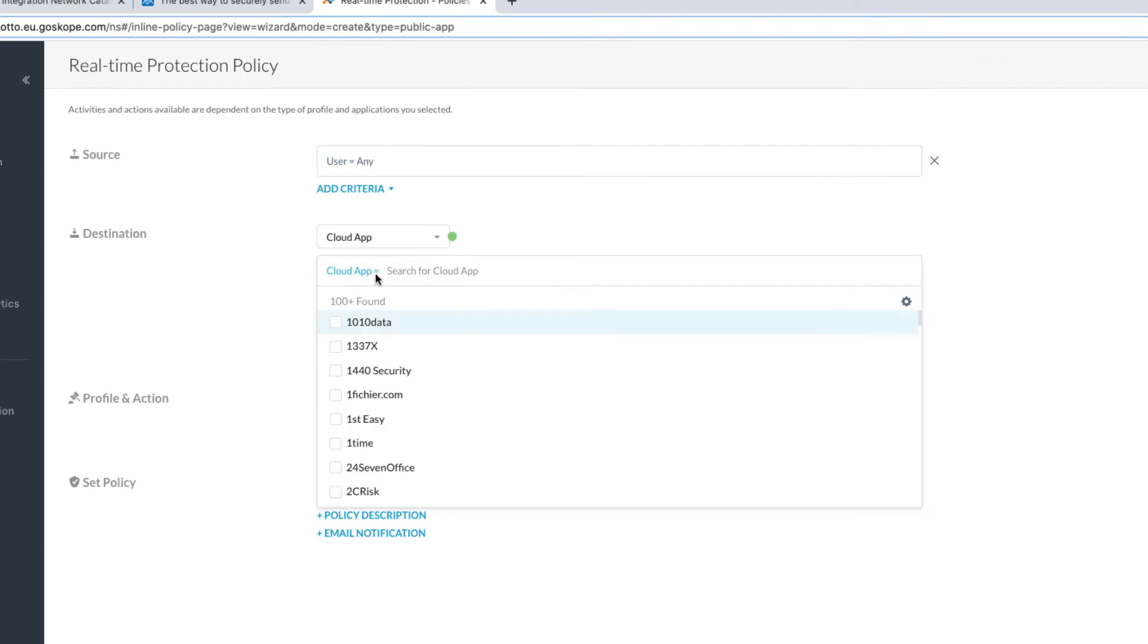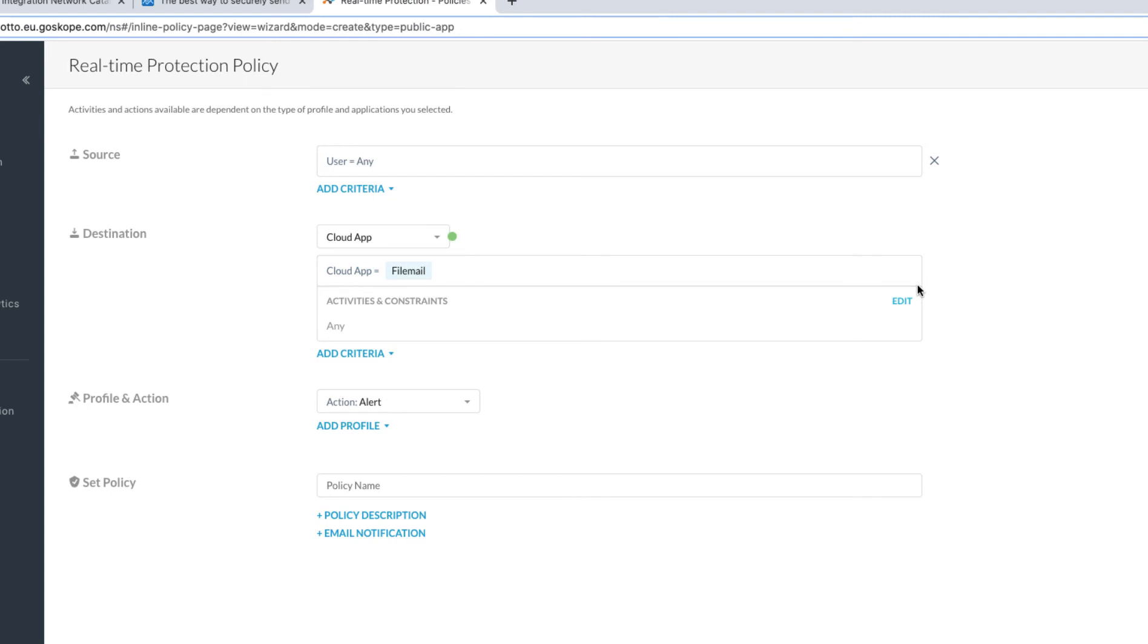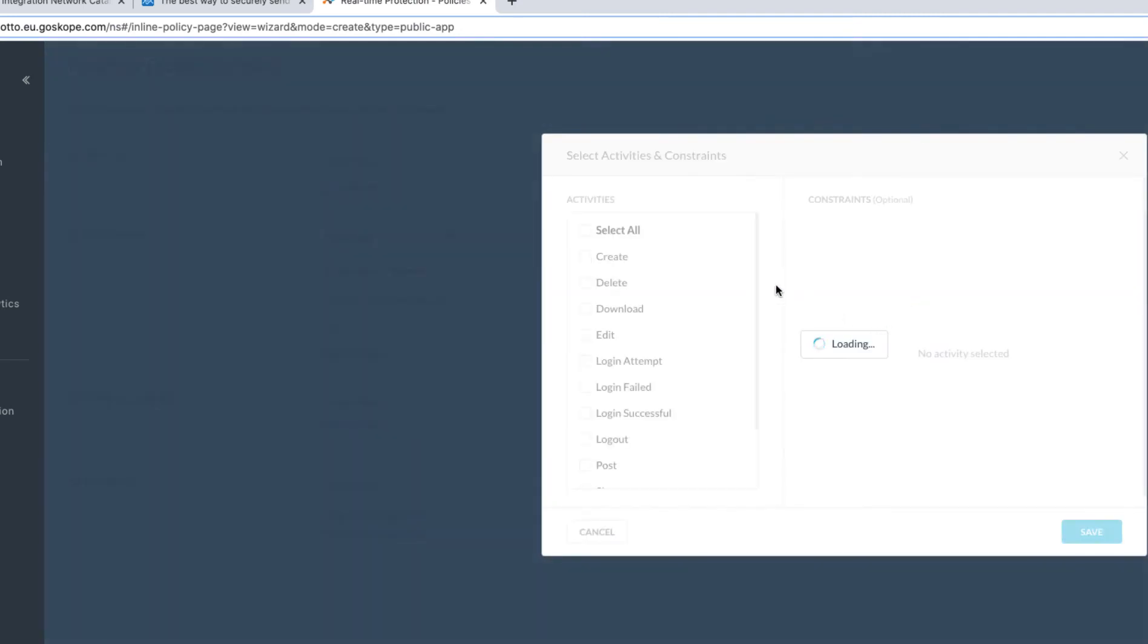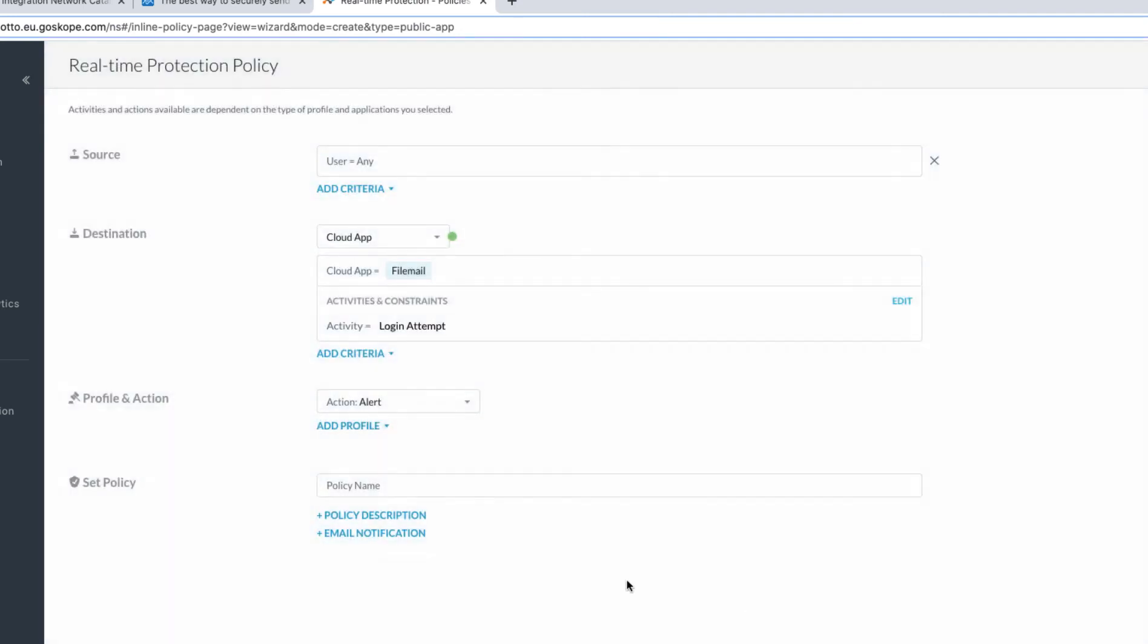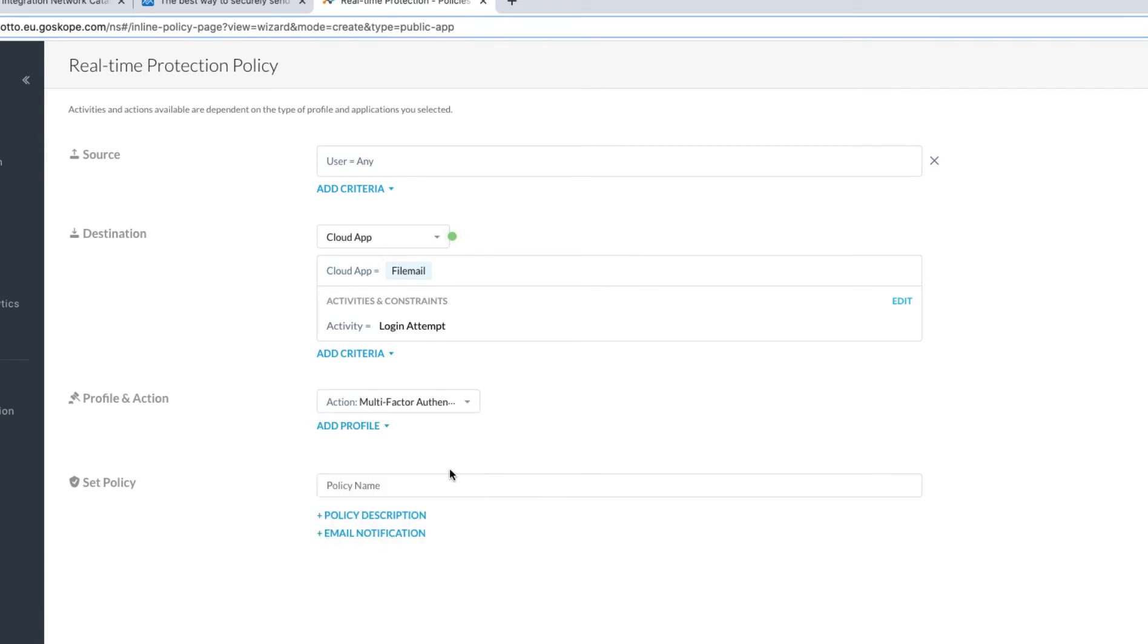So I simply need to find FileMail within the Netscope database, add an activity, which is the logon attempt, and then my policy action needs to be to use multi-factor authentication, which is my integration with Okta.